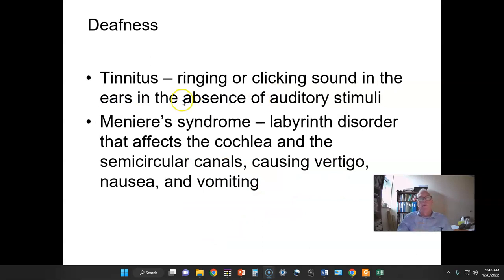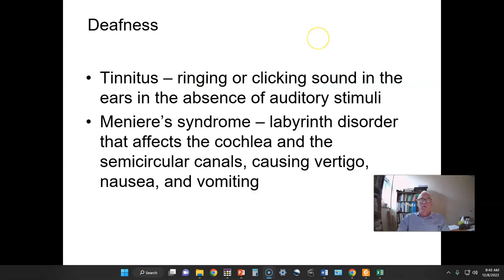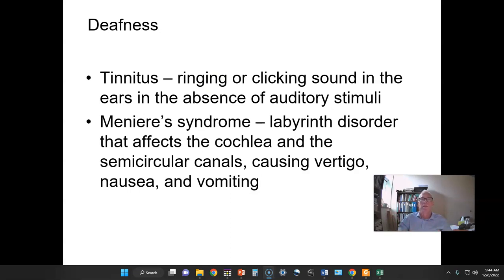Another potential problem with hearing is tinnitus. Whenever you have a perception of sound but there's no actual stimulus to explain it, that's called tinnitus. It's a real problem for many people — they have a very distracting perception of sound coming from the ears, as if they're listening to a loud sound all the time.